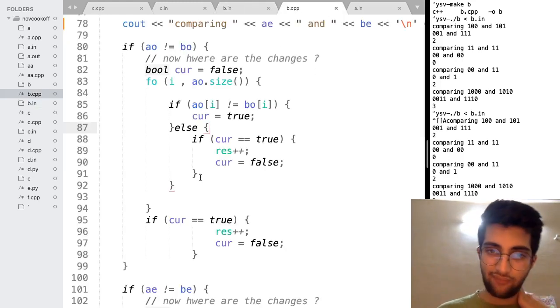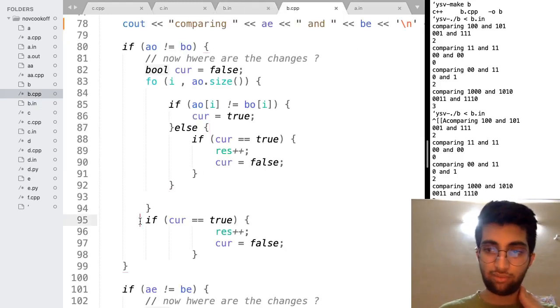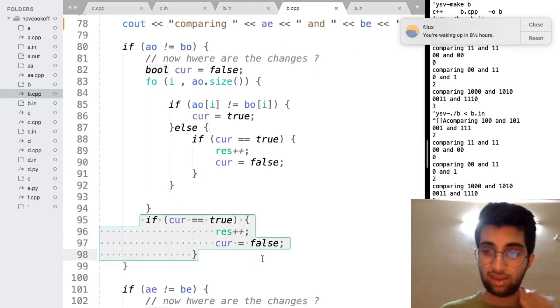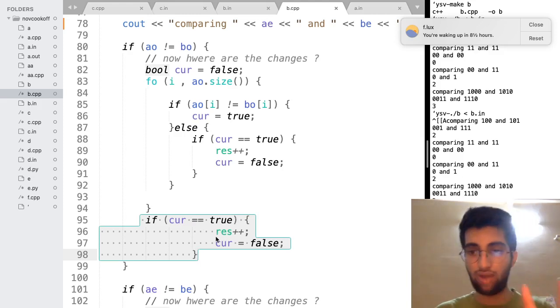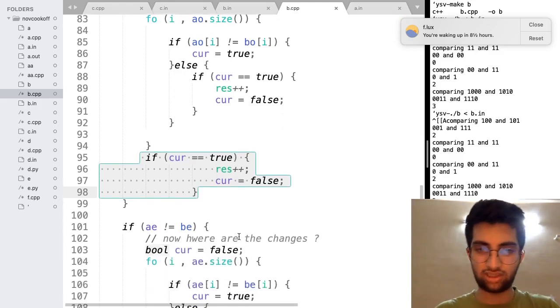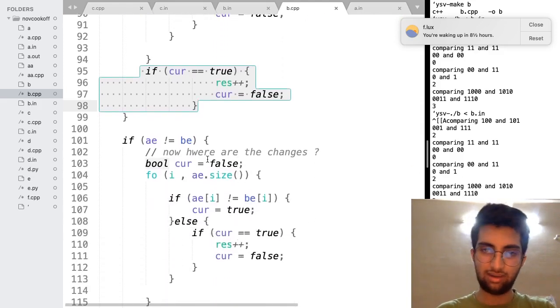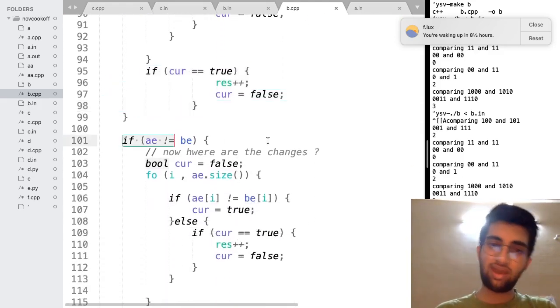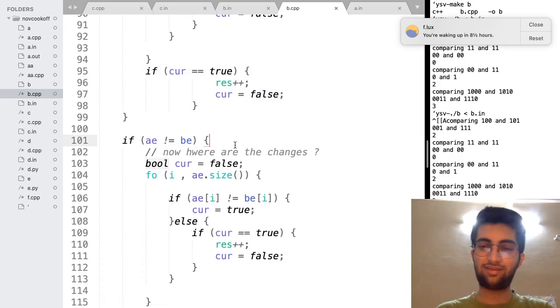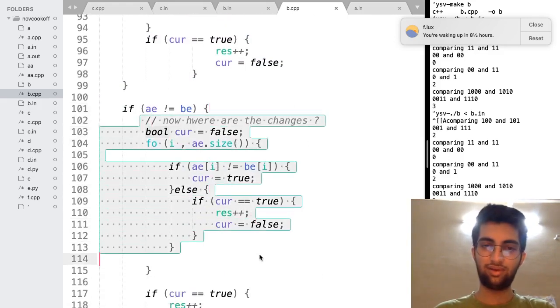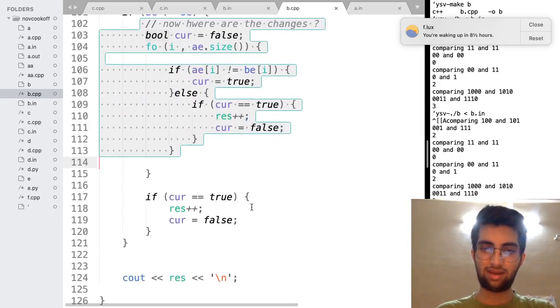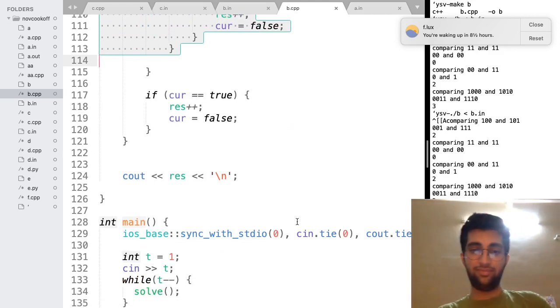So now what to do is. After the for loop also, you make one check. If change is required is equal to true. Then you add one more change is required to the result. Do the same thing for the even part of both the strings. Same exact code. And return the result.